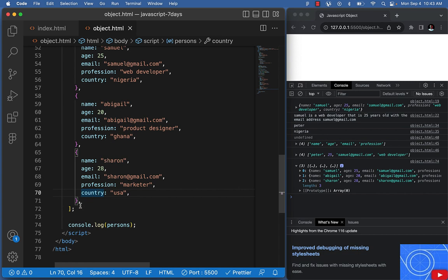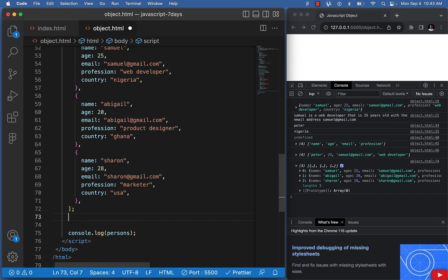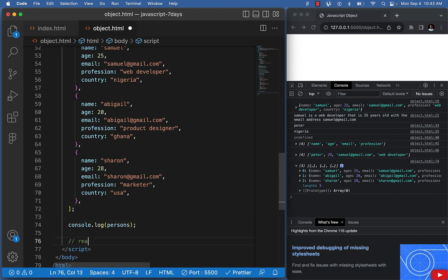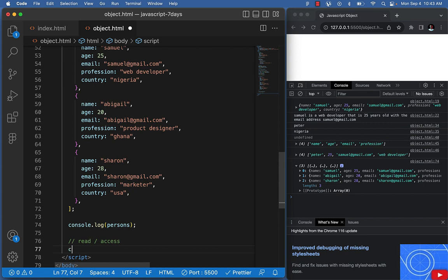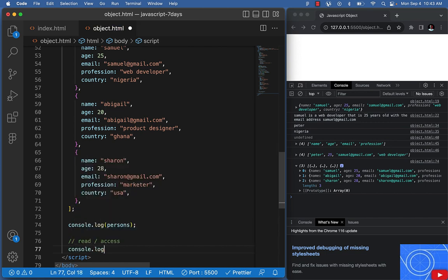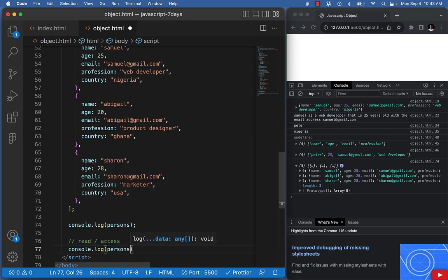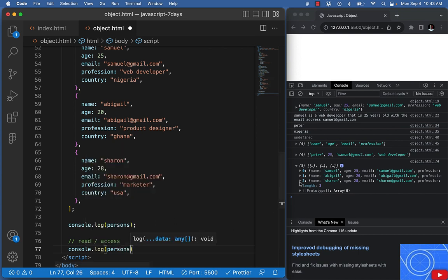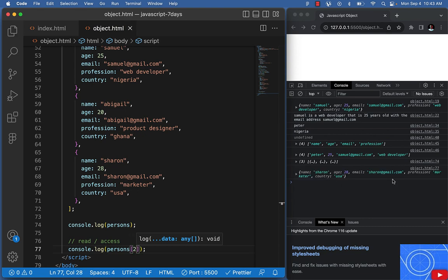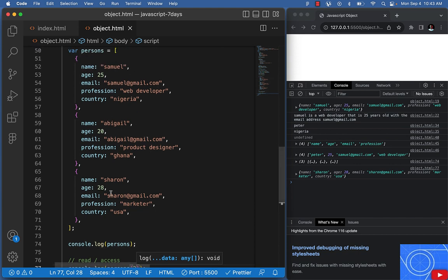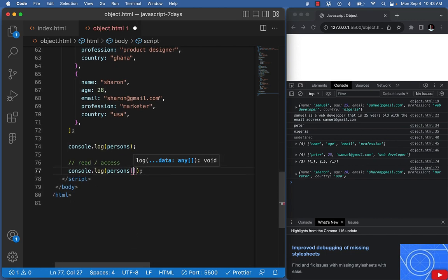So if I want to display only Sharon, I access it like a regular array. I say console.log persons at index two — because Sharon is at array position two. That will display only Sharon's object. If I want Abigail, she would be at index one. That's the same way we access arrays.